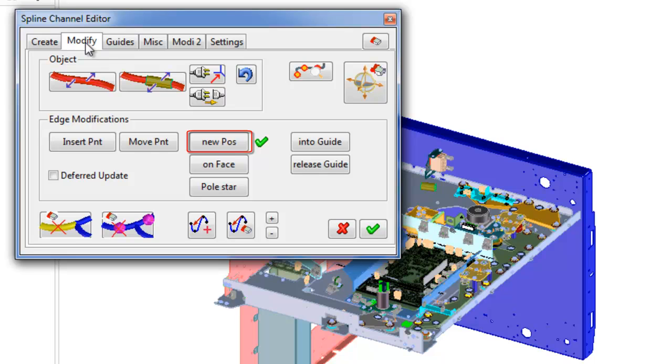Move interpolation point to object in new position. On face: move interpolation point on face. Pole star: move point in air dynamically.